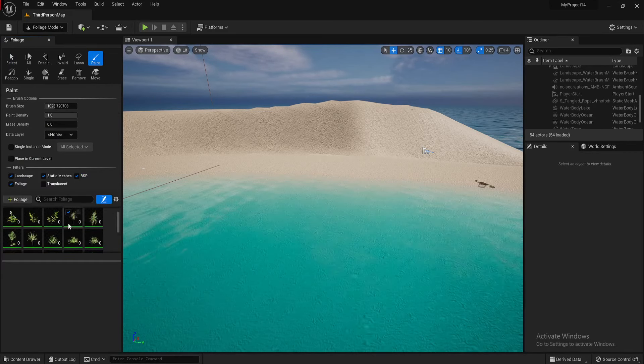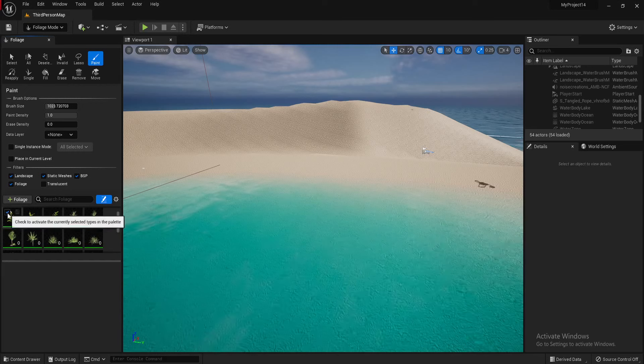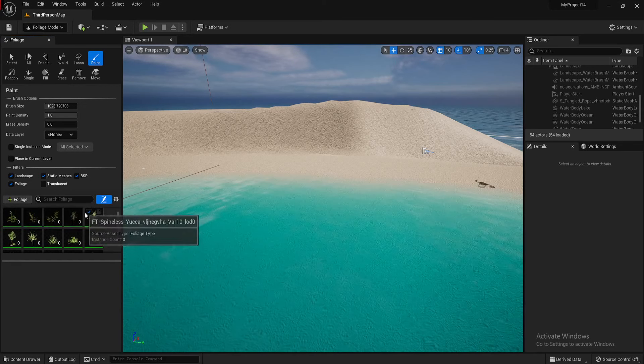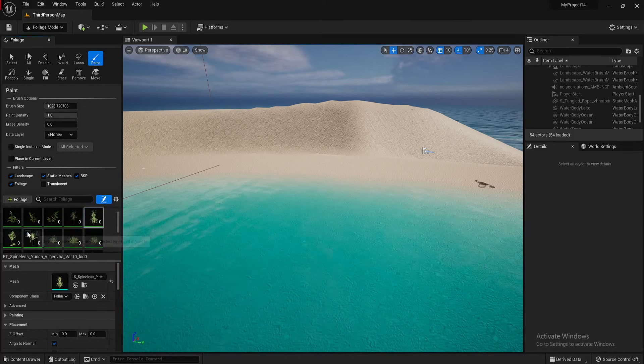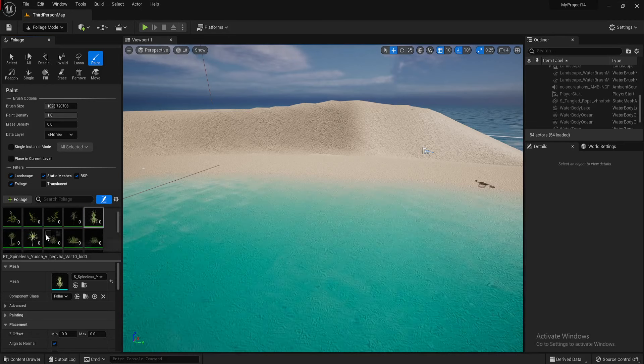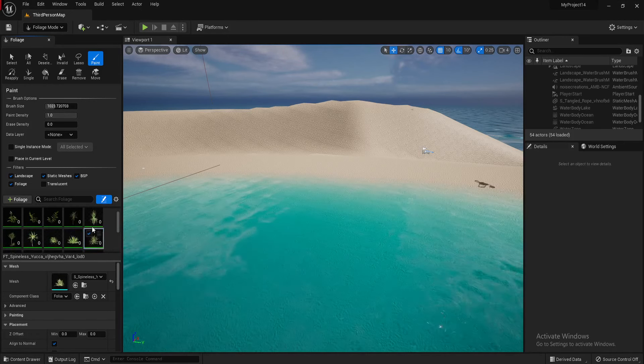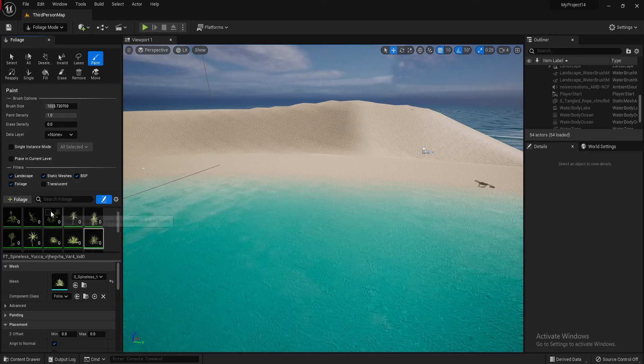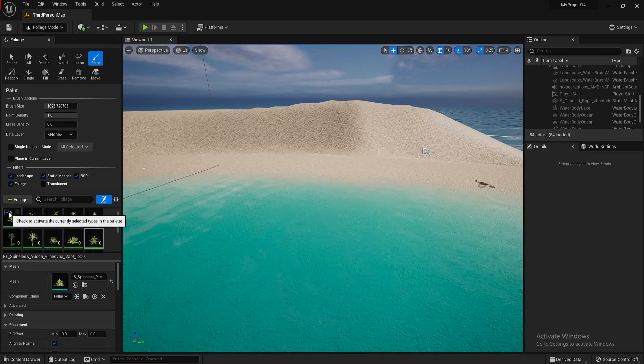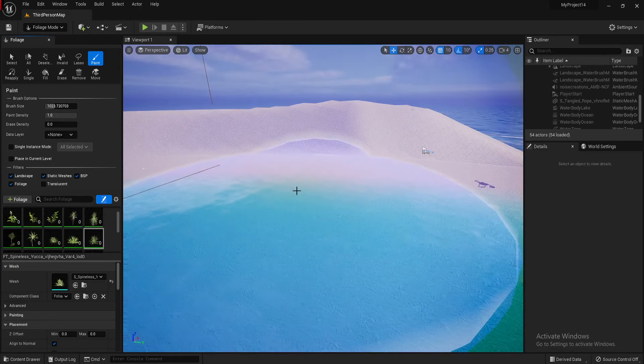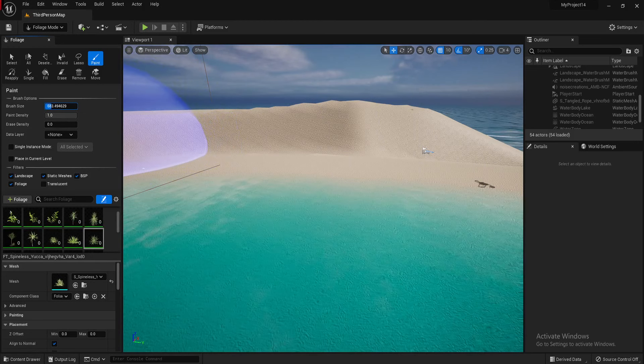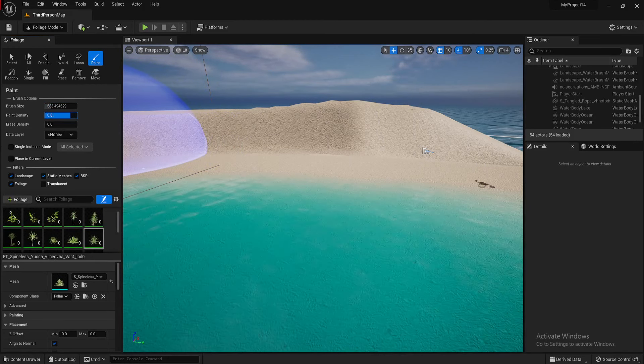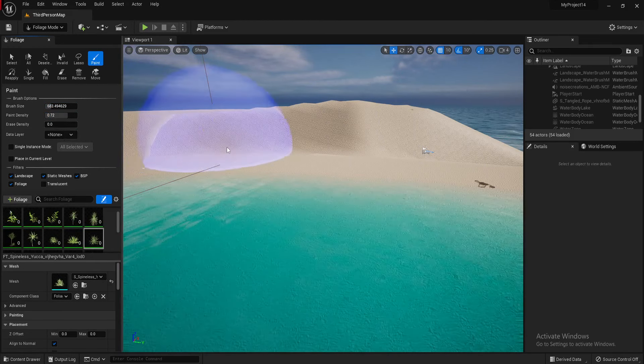I can now select which type of foliage or plants or grass that I want in this scene by just clicking on them, making sure that these blue ticks are in the boxes. And then I can make this a little bit smaller. So you've got the brush sizes up here, the brush density. We'll just have a quick look at some of these now.